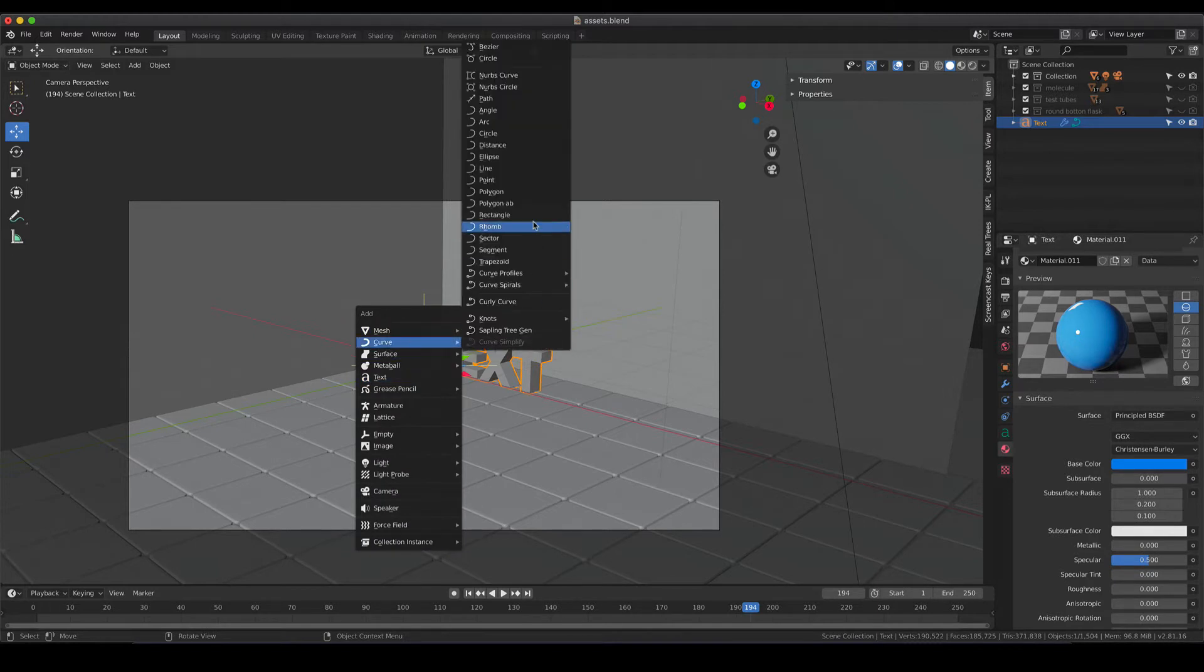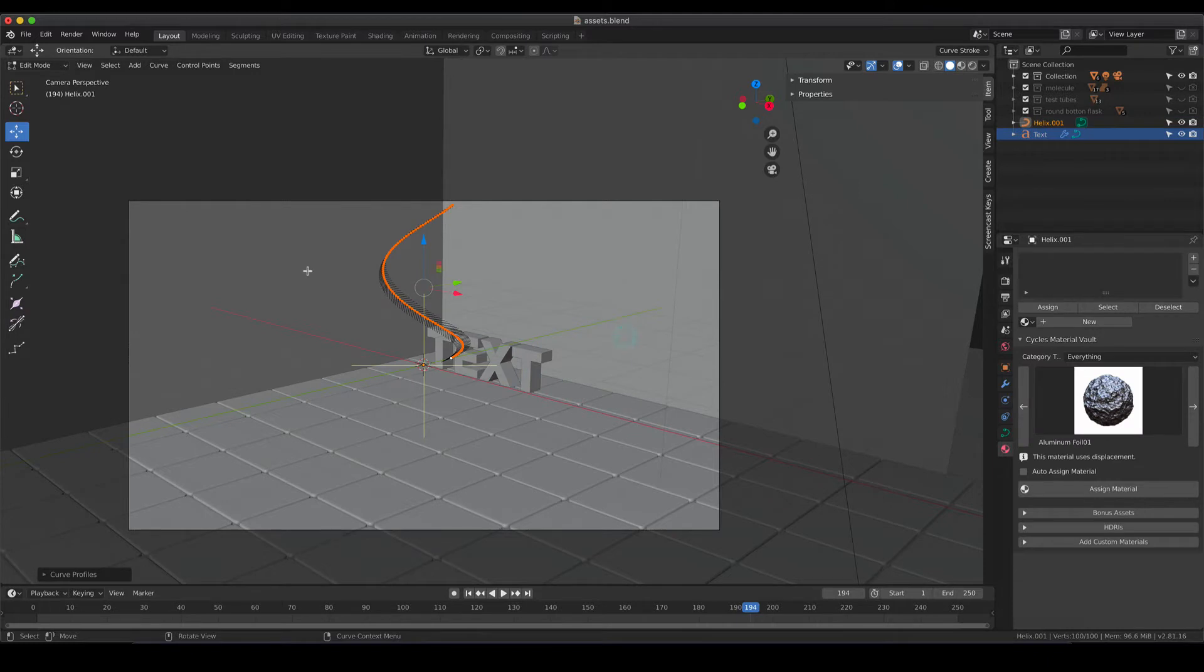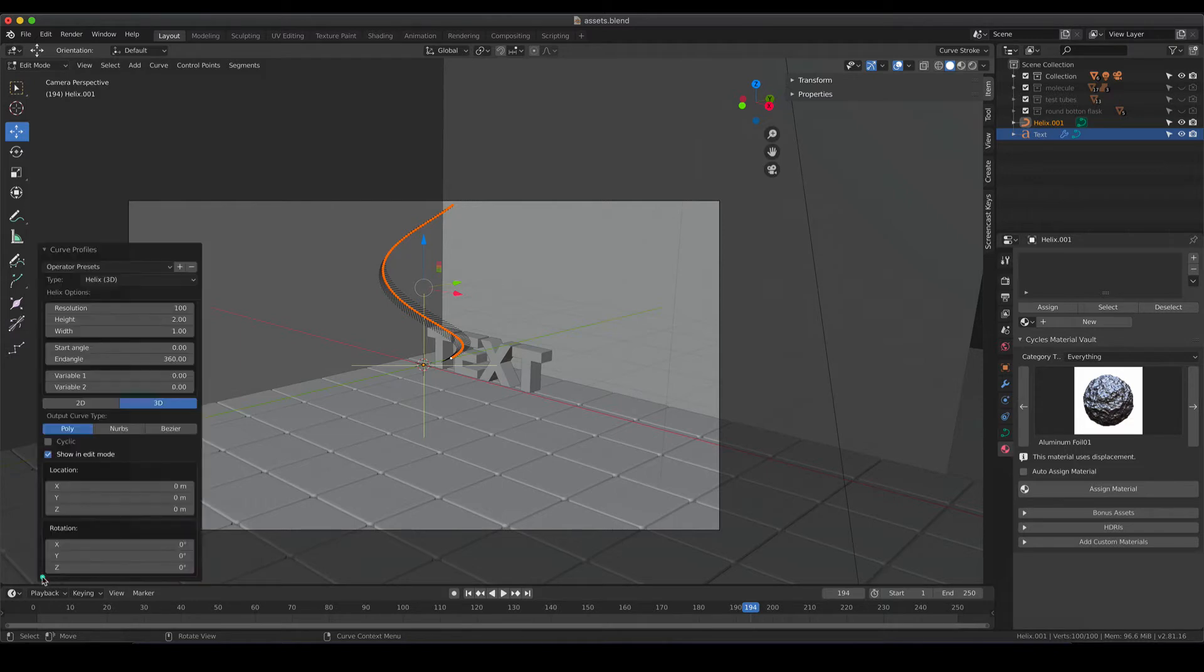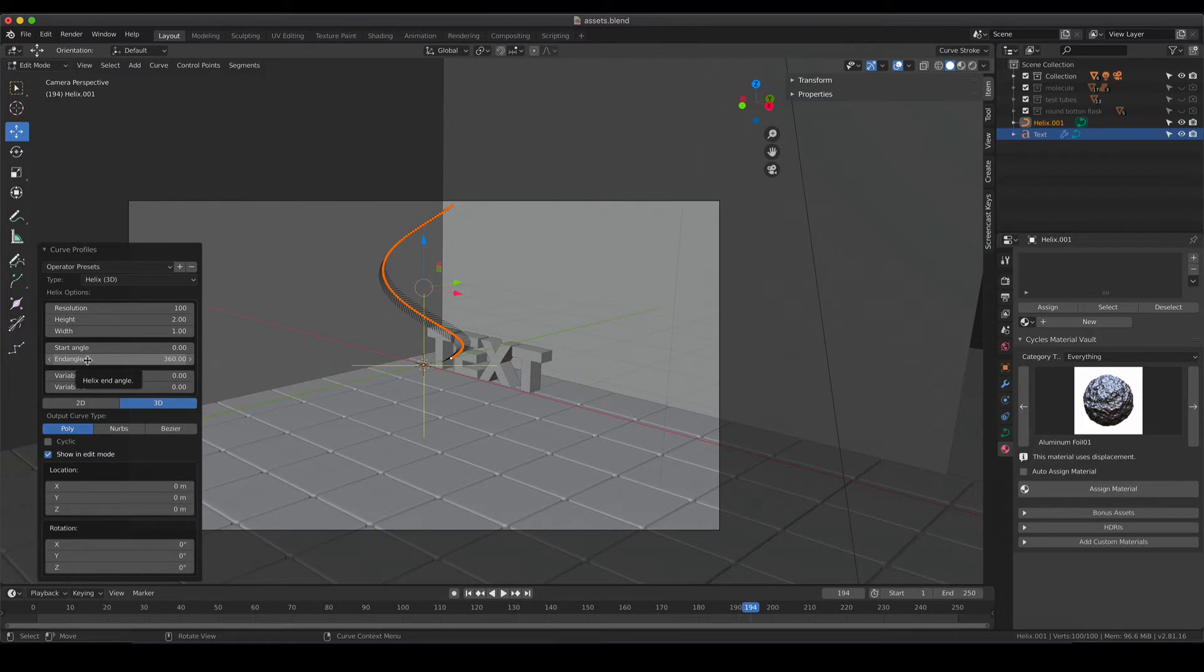So I'm going to go back into curve profiles and helix 3D and then you see that there is a 360 turn of a helix appearing and the tiny menu over there allows you to make changes to that helix. Also make sure that as soon as you leave that menu you cannot go back.